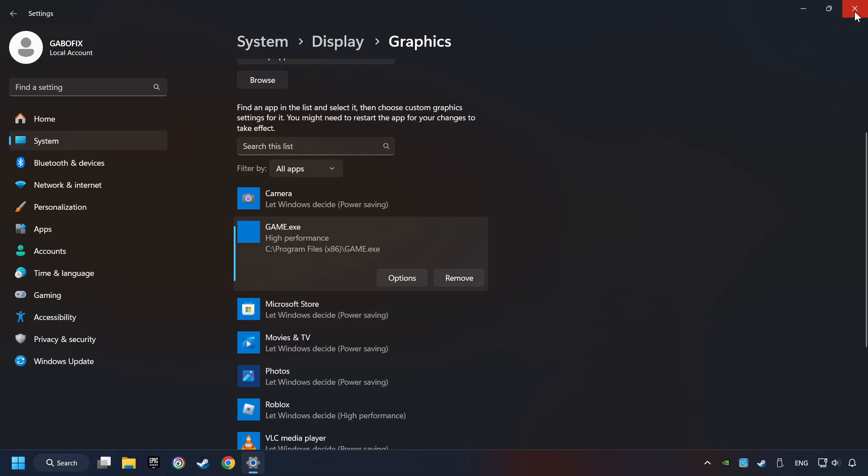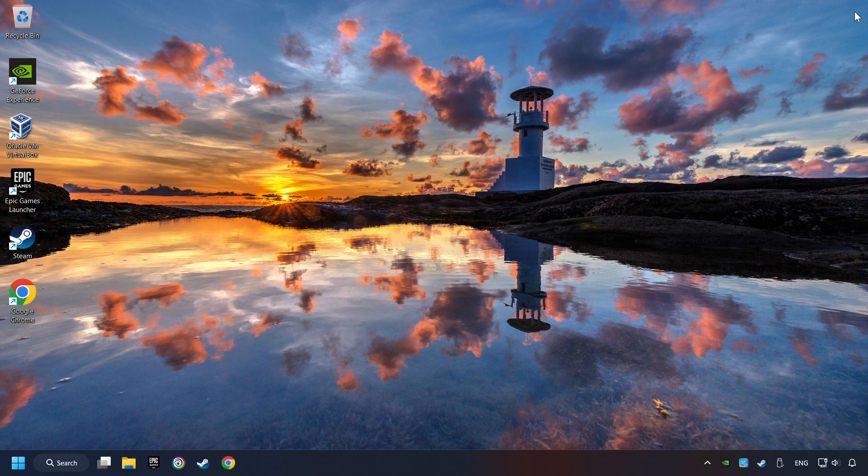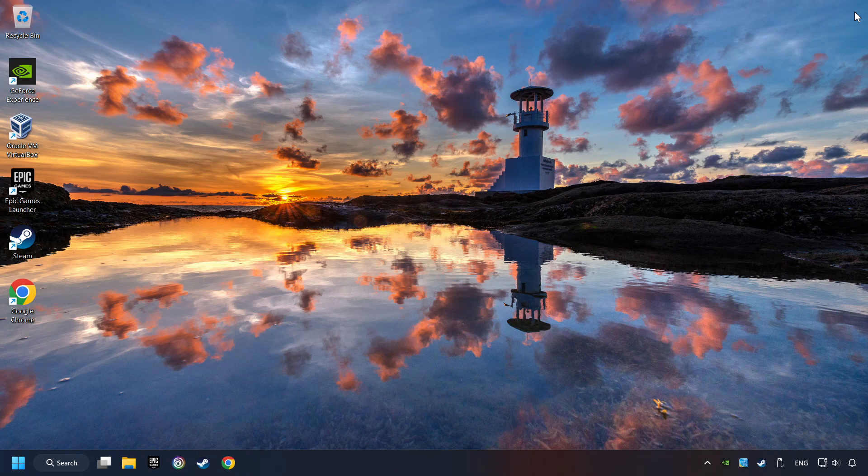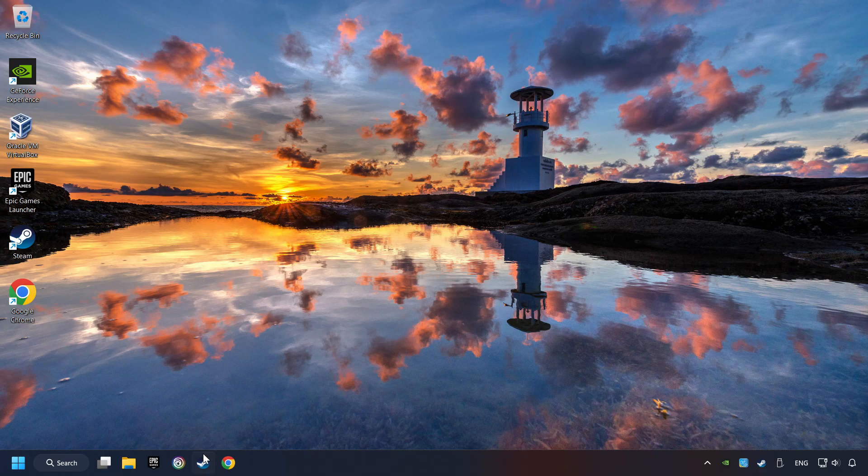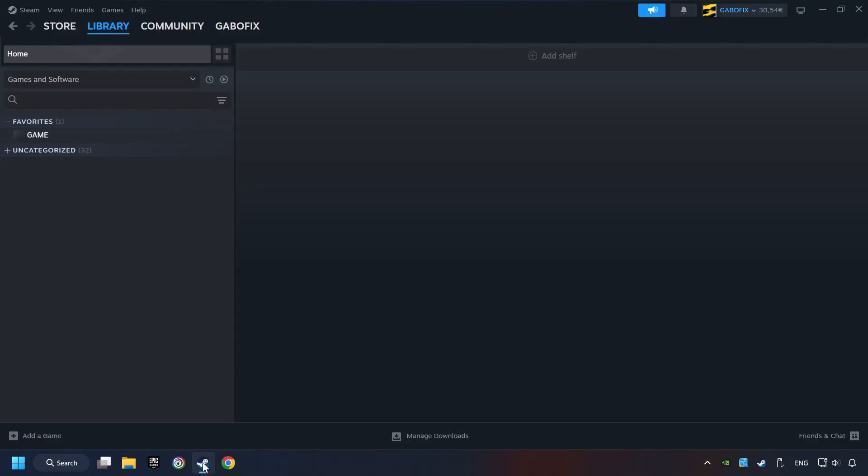And then Save. And now, you can close the window. Start up Steam. Click on the library and search for the game. I created a file called Game for this video, so don't let that confuse you.